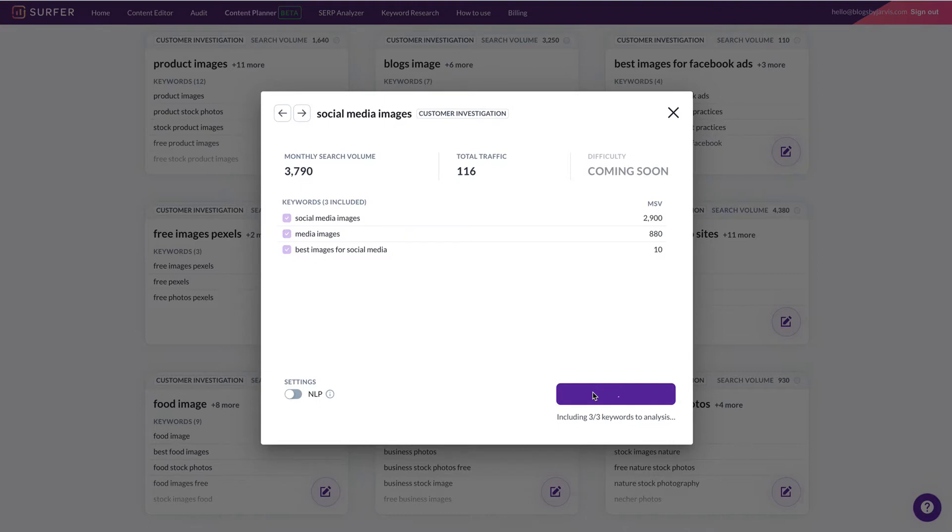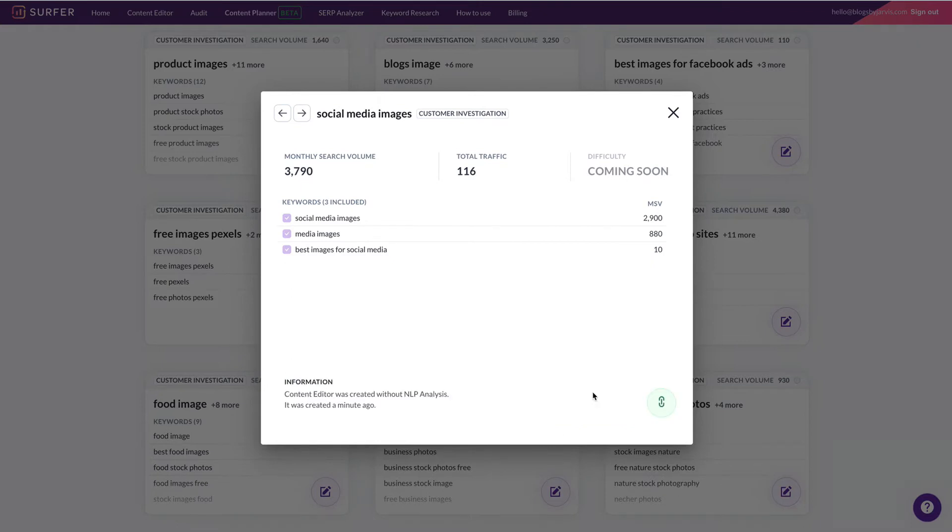This is running a little bit slowly at the moment, only because of the new brief function. So the new brief function is basically what gives you the entire structure of your article. Okay, so the content editor is ready. So I'm going to click here to open the content editor.